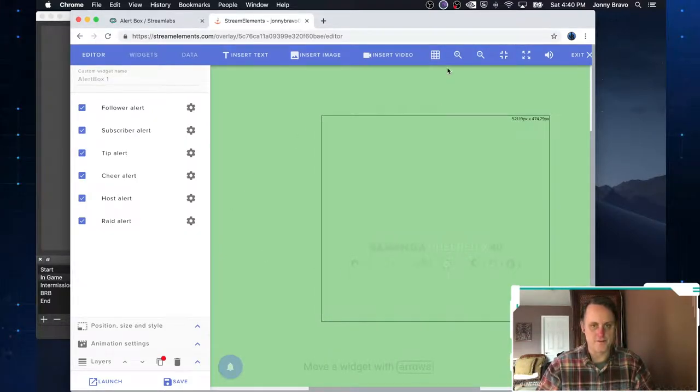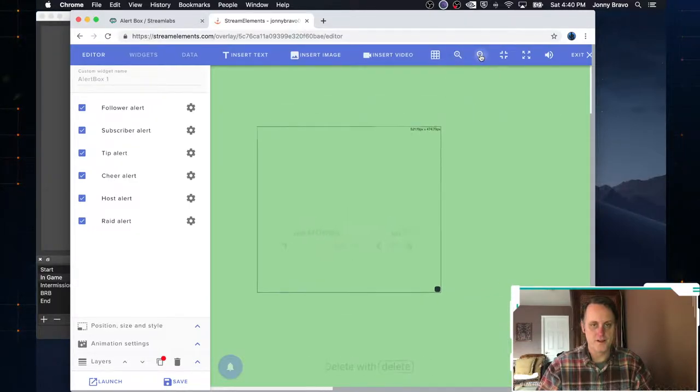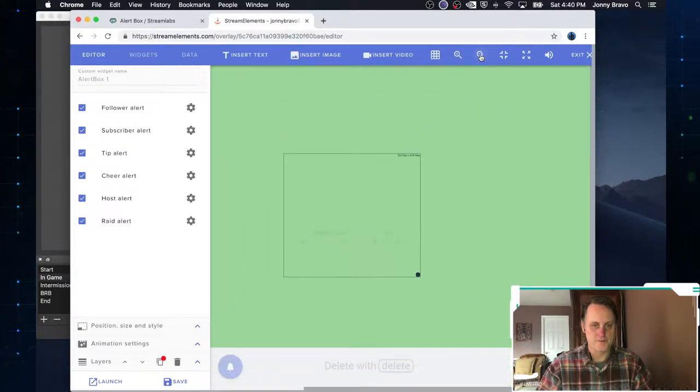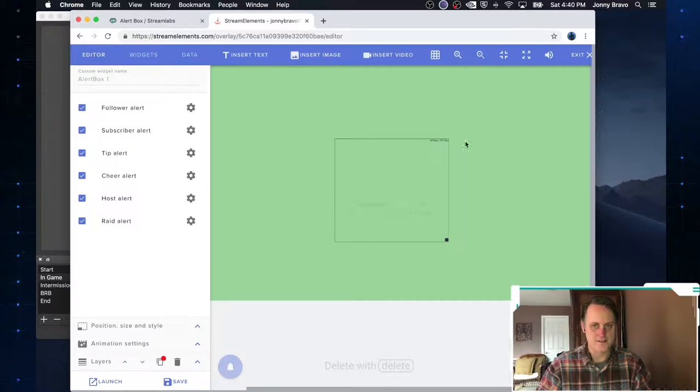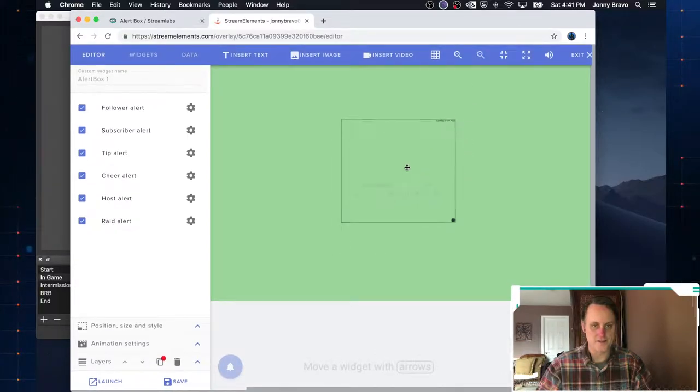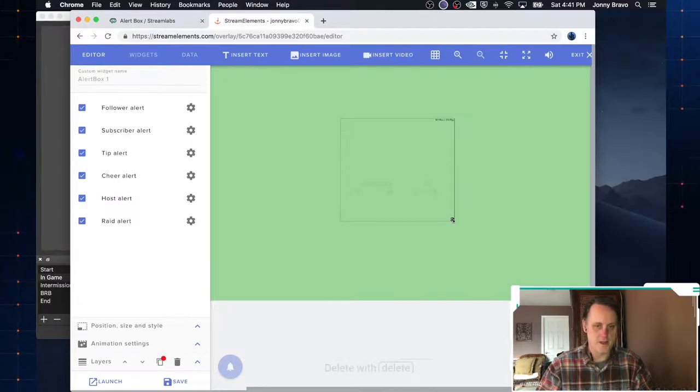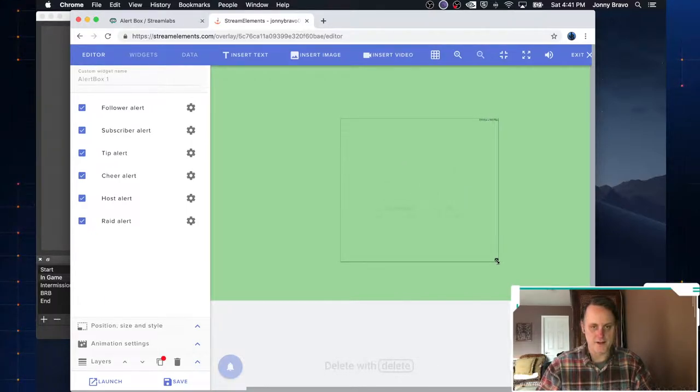So you can zoom it all the way out here to see what it looks like. So I can see, OK, it's a little bit low. I put it more in the center like this. And I think what I want to do is I want to make this bigger. So I'm going to stretch it out.